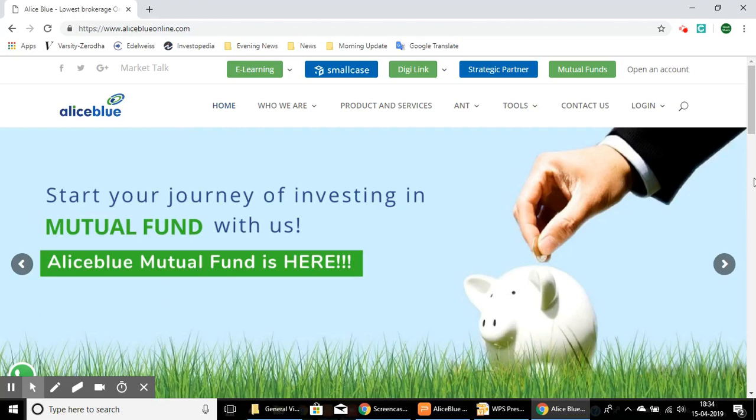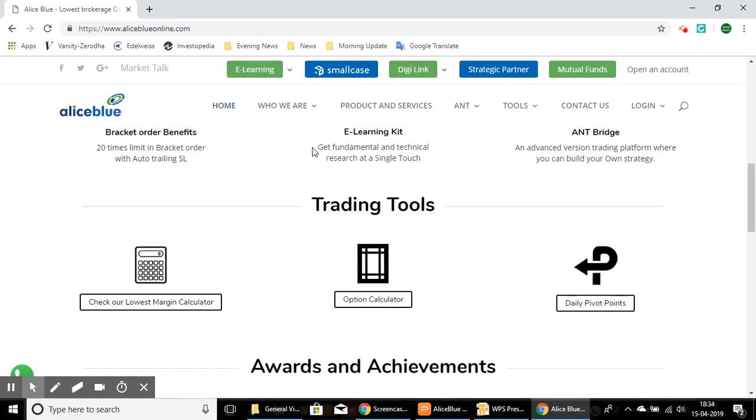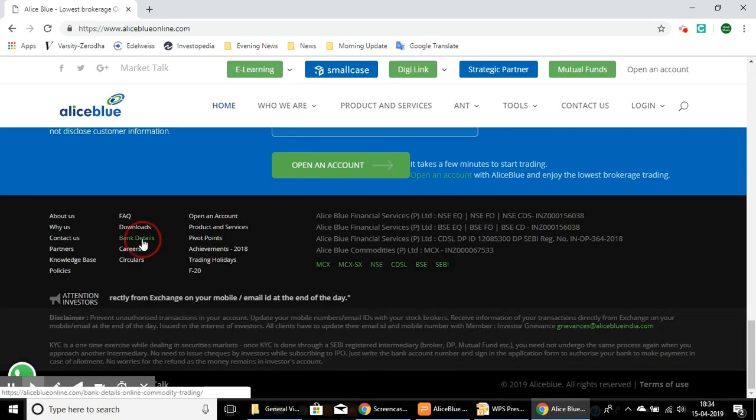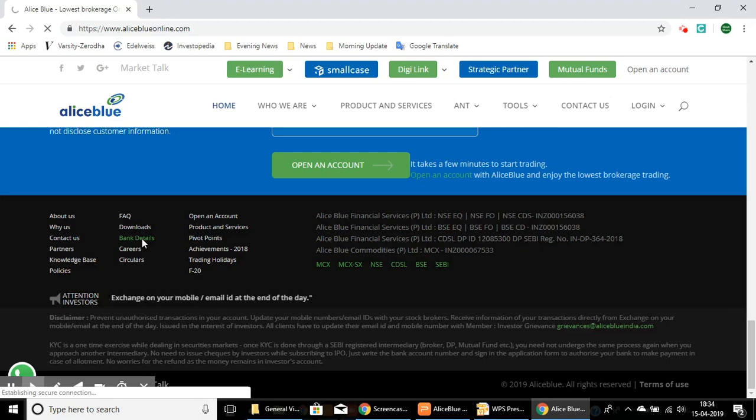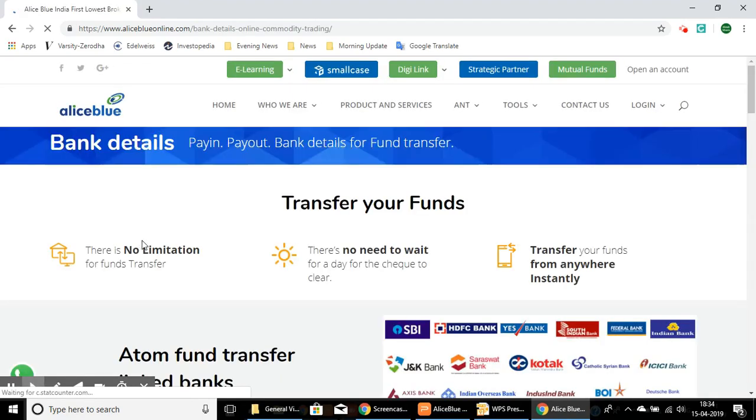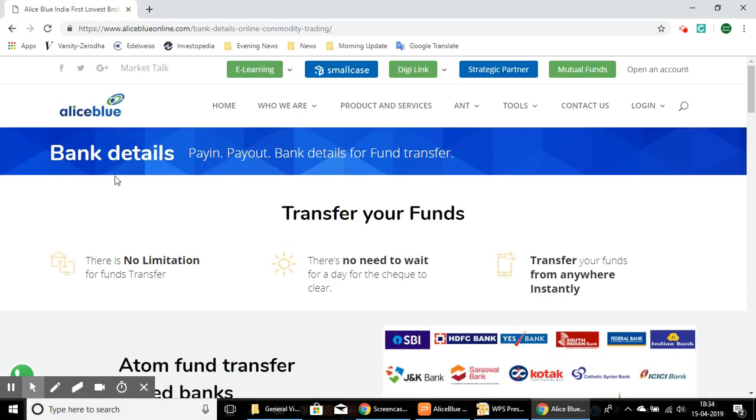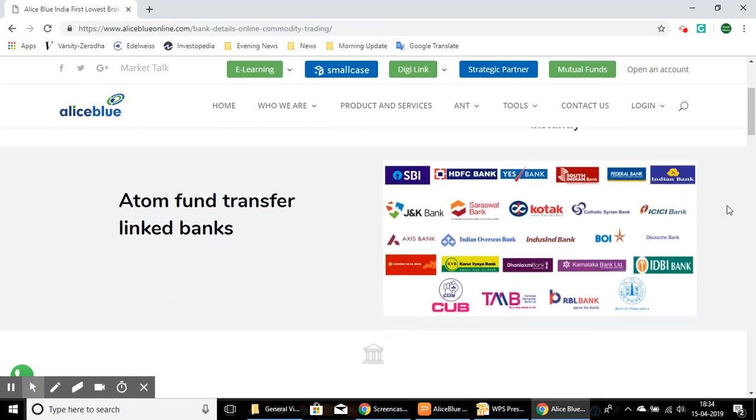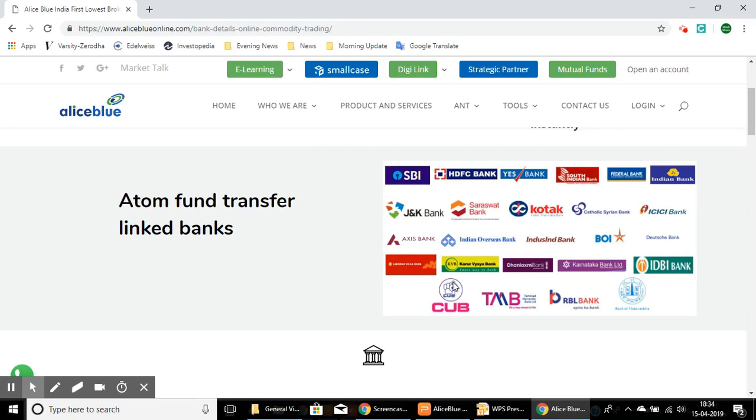Once you're on this website, you can scroll down and here we have the bank details. Select that and it will lead you to this page, which is the bank details page for fund transfer. Once you're here, you can see the atom fund transfer linked banks. Here are the list of the banks which are linked with the Alice Blue account.